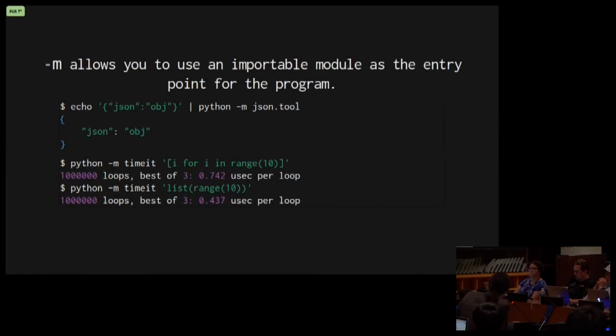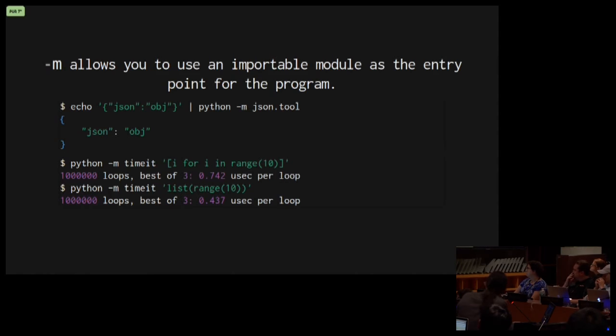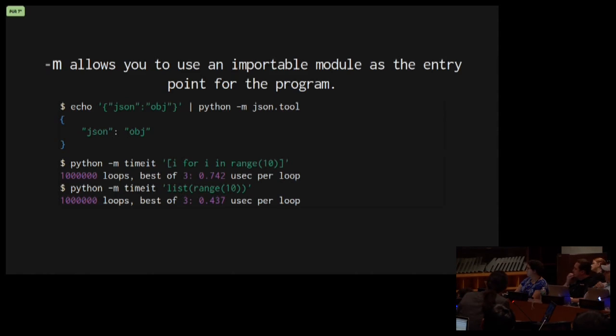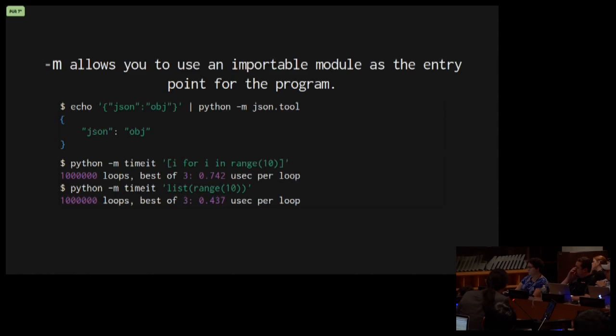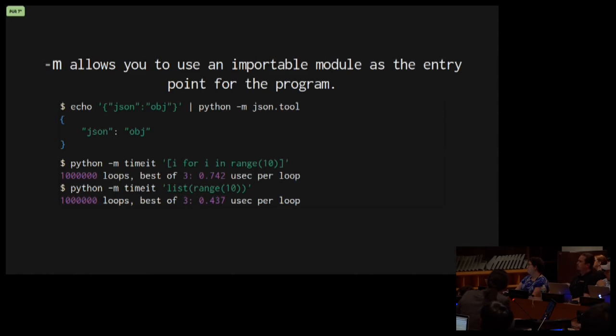Dash-m allows you to use an importable module as the entry point for your program. Here's some more examples. These are examples from the standard library. We have, for example, the JSON tool. This is useful for validating your JSON, as well as it outputs a pretty printed version of the validated JSON. The time-it module can be used as a command-line tool as well with the dash-m flag.